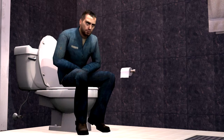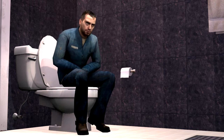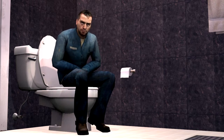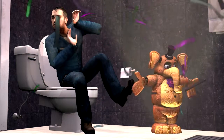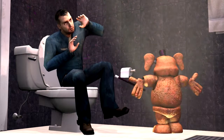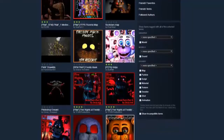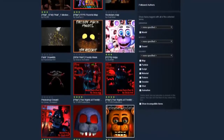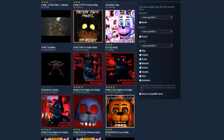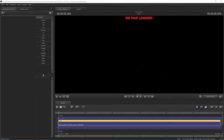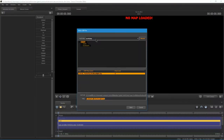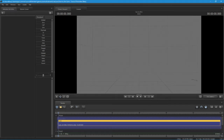First you will need a good model. Thankfully the workshop has plenty of FNAF models in store for you. Once you have installed the mod by subscribing to it, all you need to do is open SFM and load a map. Just follow along.